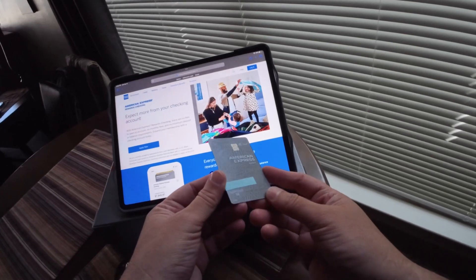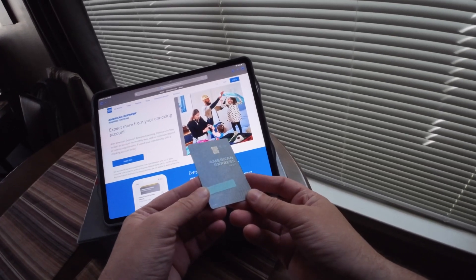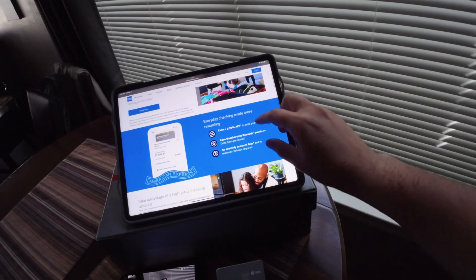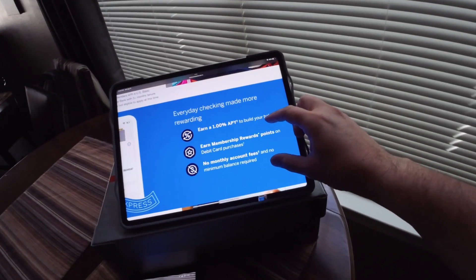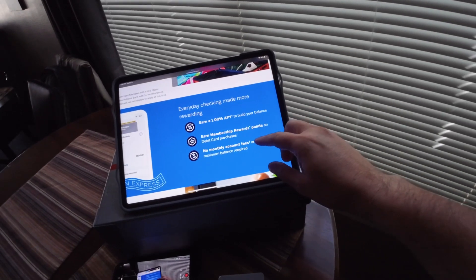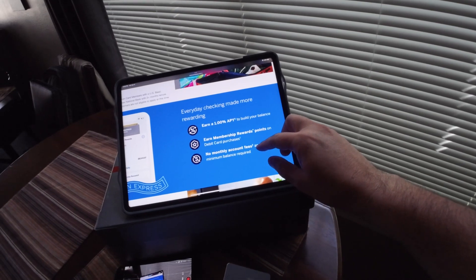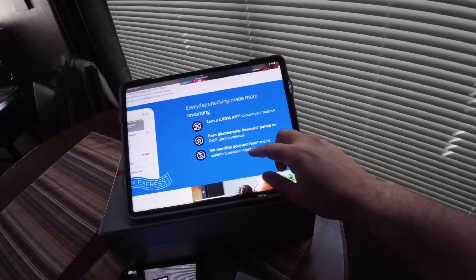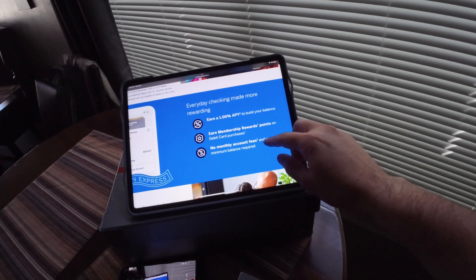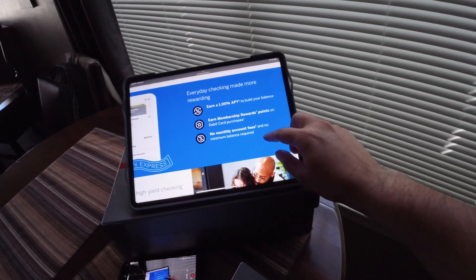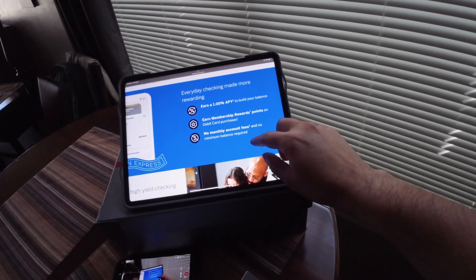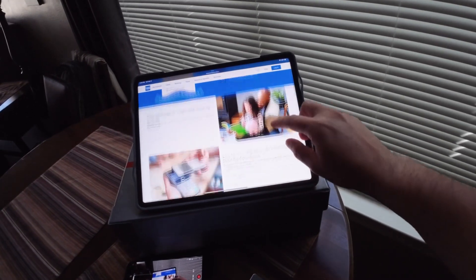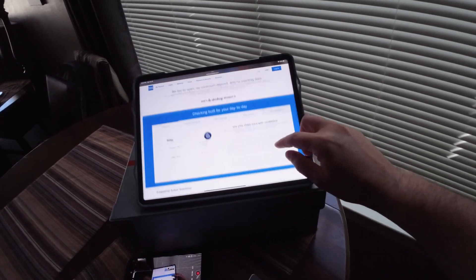The website basically gives you the perks - you're earning 1% APY on your balance, earn Membership Rewards points while using the debit card, no monthly account fees, and no minimum balance requirements.